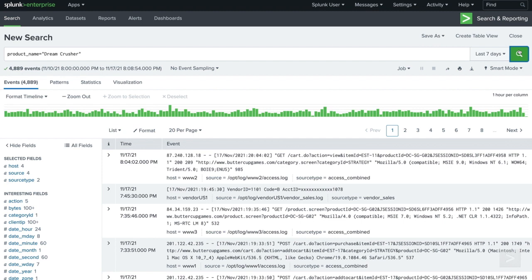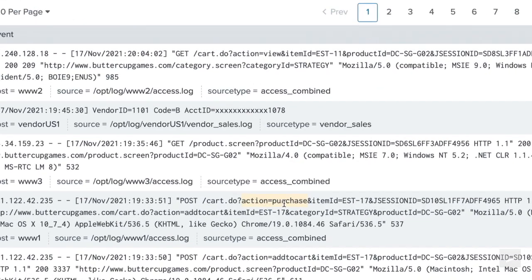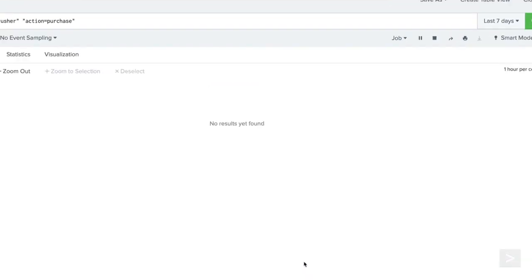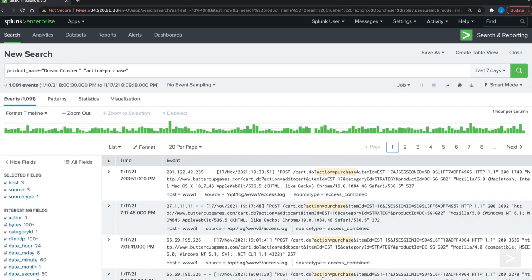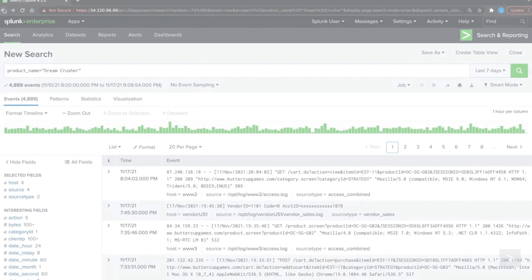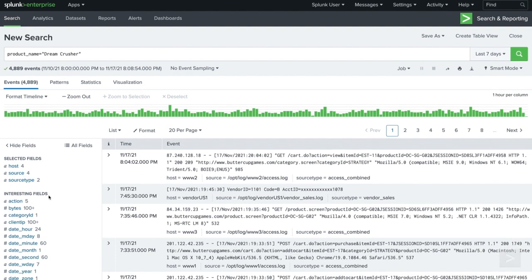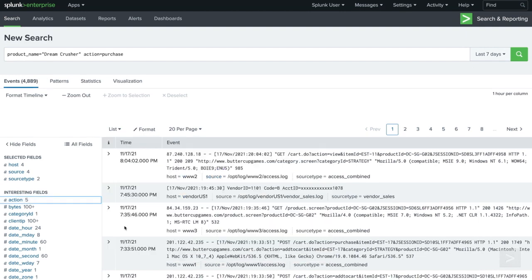We can also modify our search by interacting with events. As we roll over text in an event, terms are highlighted. Clicking on a search term allows us to add it to the search, remove it from the search, or create a new search. Clicking add to search updates our search to return only events that contain the selected term. We can also add terms from the field sidebar by clicking the field name and selecting the value we want to add to the search.